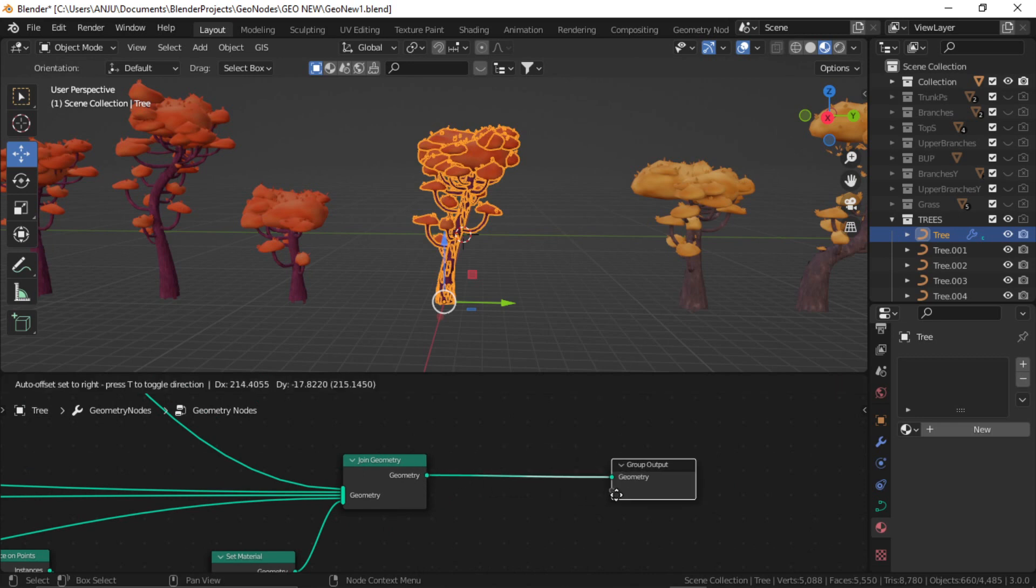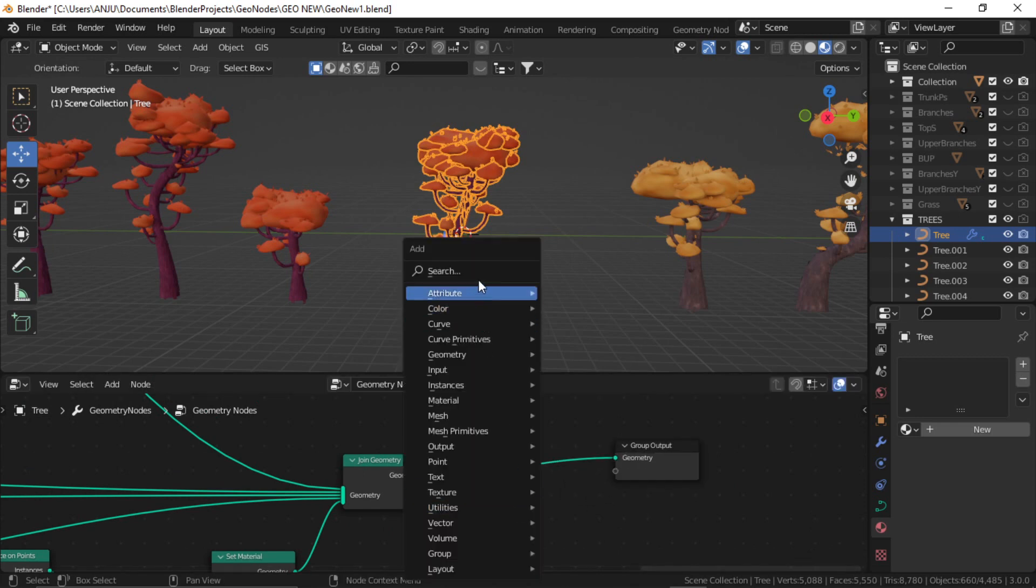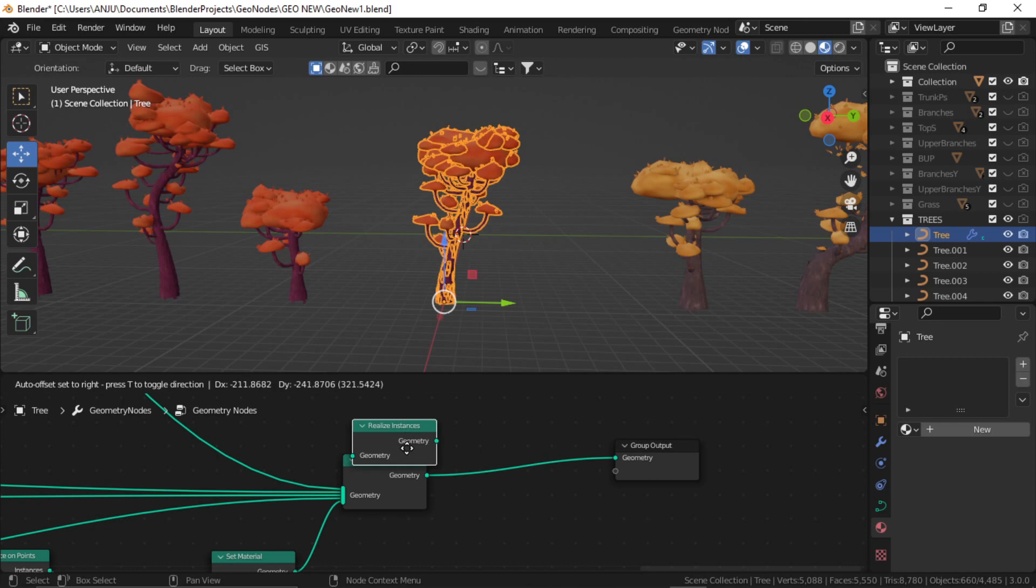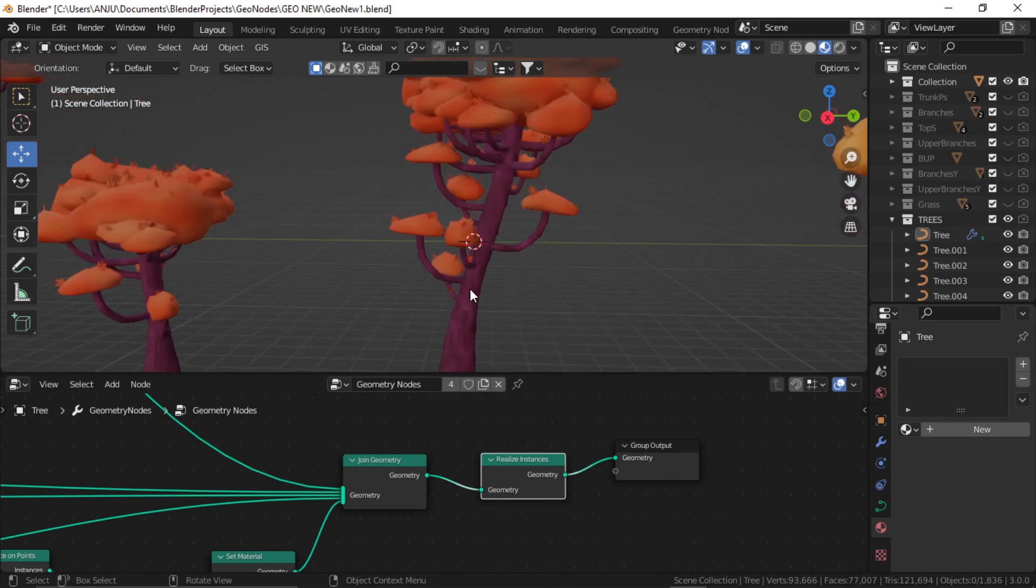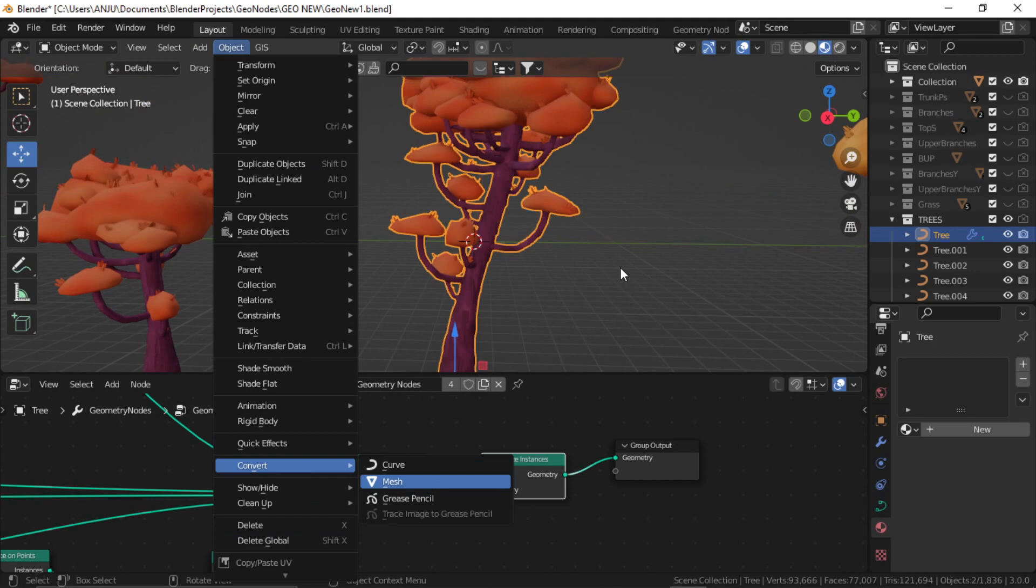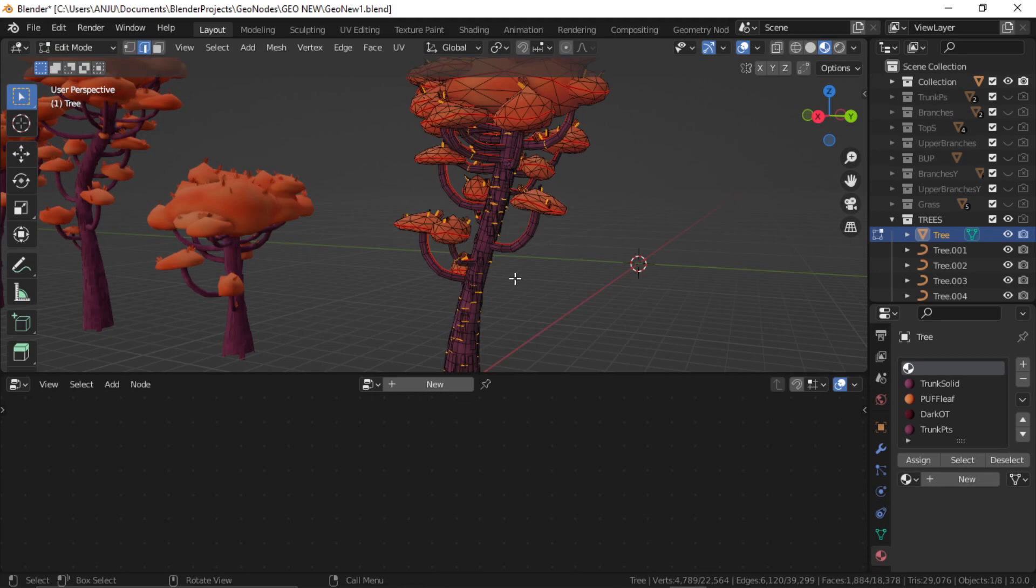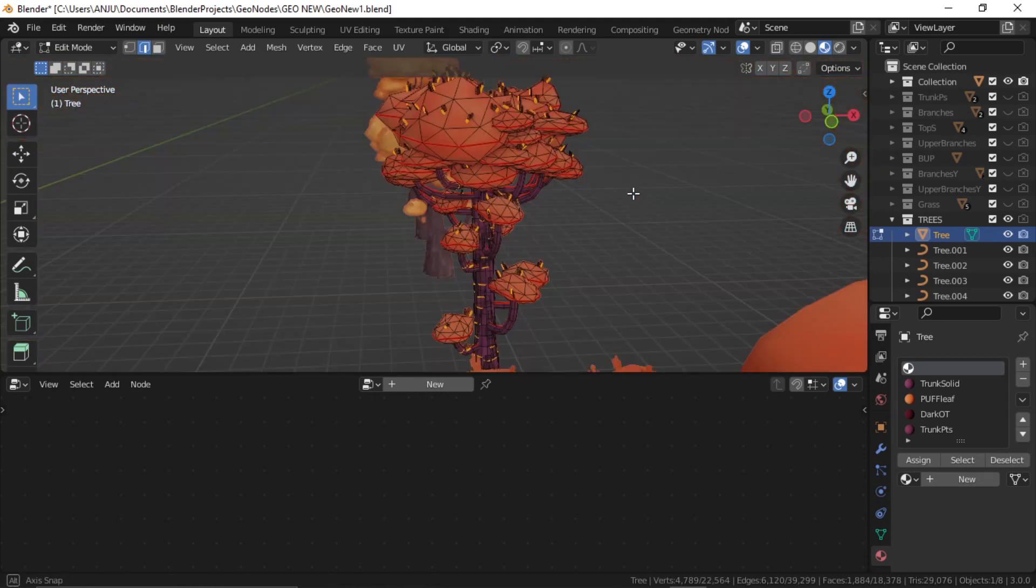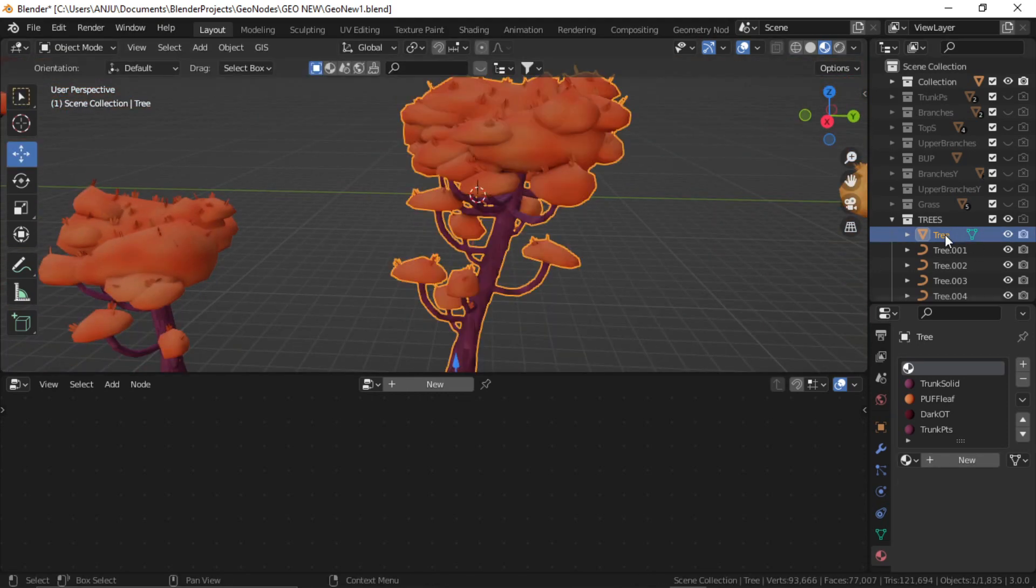Add realize instance node, so shift A to add it between your join geometry and group output. Now just go to object and convert to mesh. That's it. Now it is a single mesh object. If I go to edit mode you can see here, it is being converted. In the material you can see this empty material, you can just remove it.